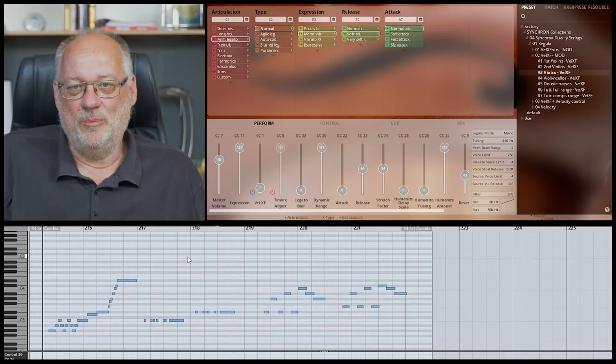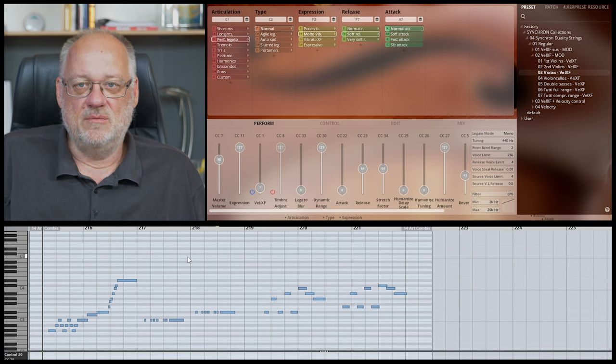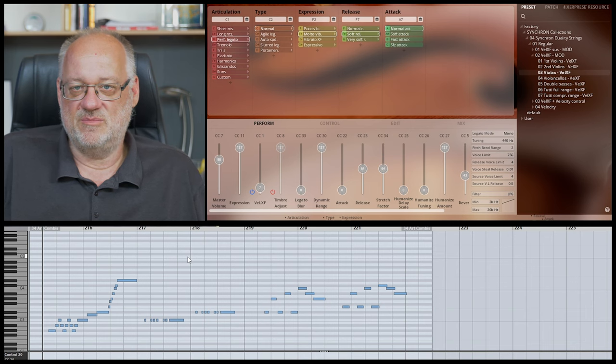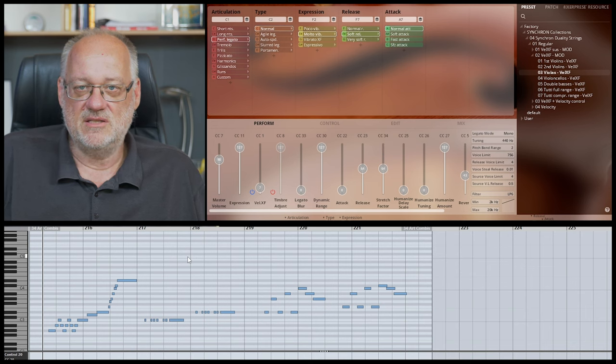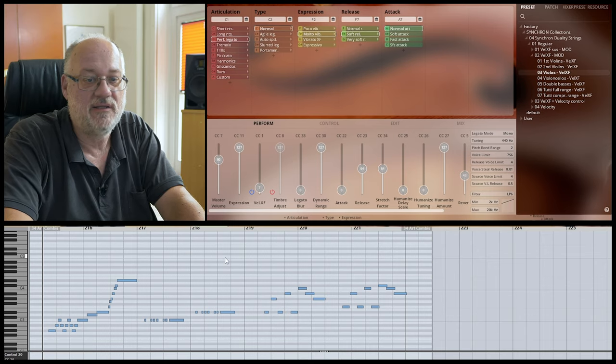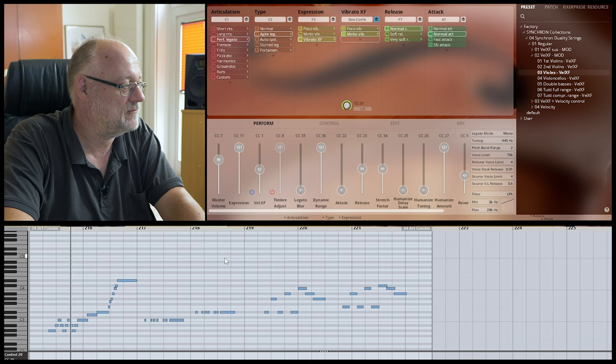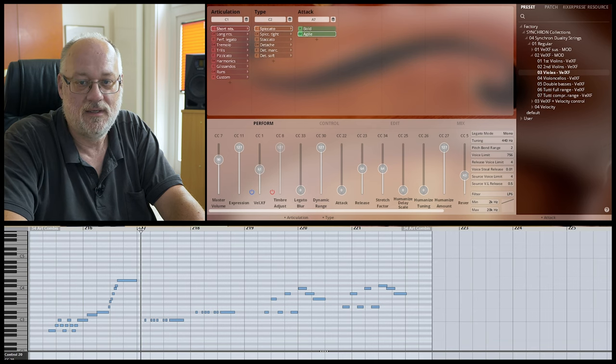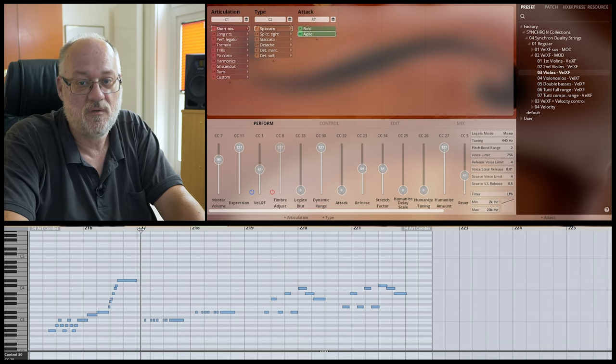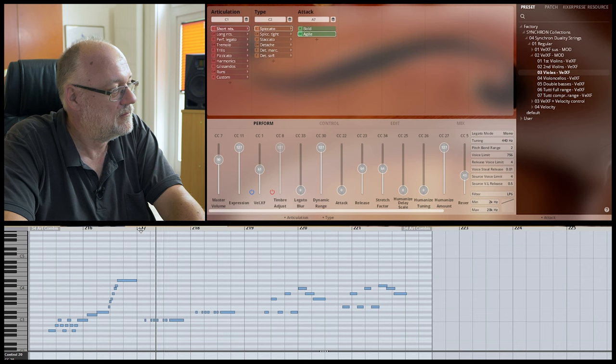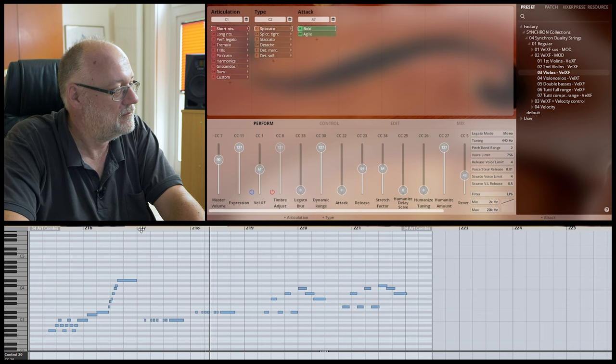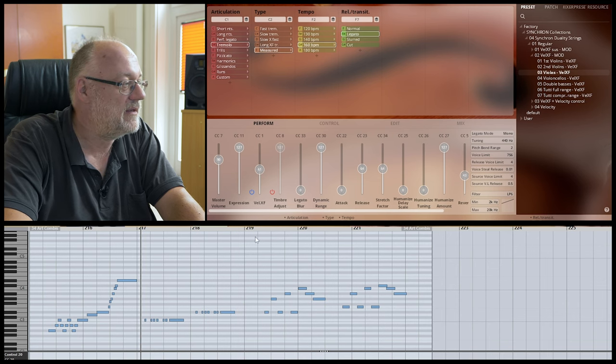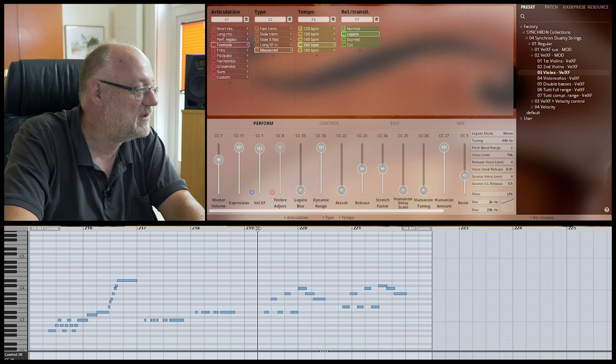This approach also applies to the trill category. There are trills from minor second to major third available. And again you will see legato options and you can perform repetitions and so on. So all patches offer cool results staying within a selected patch. But there is no doubt that combining different articulations leads to even more inspiring results. There are endless possibilities. Let's just pick out some examples. First combining agile legato with trills. And now combining shorts with measured tremolos. And finally combining detaches with normal legato.